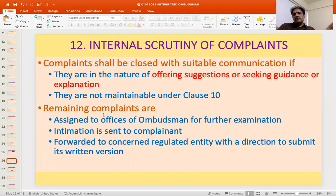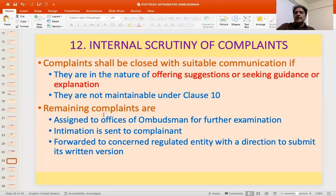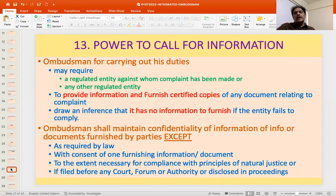All other complaints are assigned to the concerned Ombudsman offices for further examination. An intimation of having marked the complaint for examination is given to the complainant. Then the complaint along with documents is forwarded to the regulated entity with direction to submit its written version within the time specified.